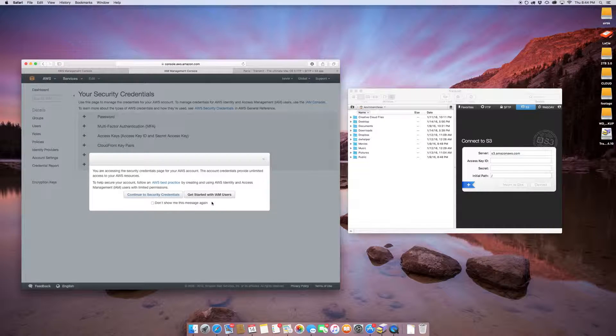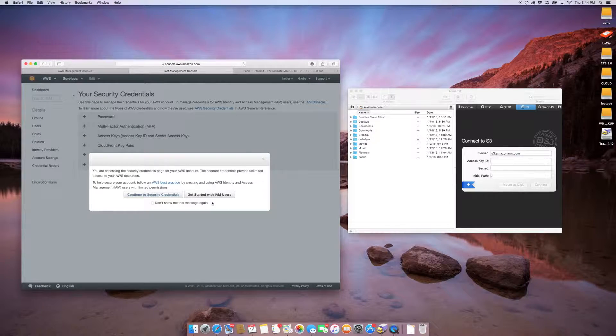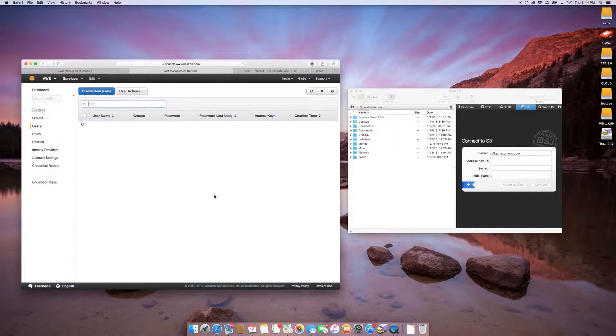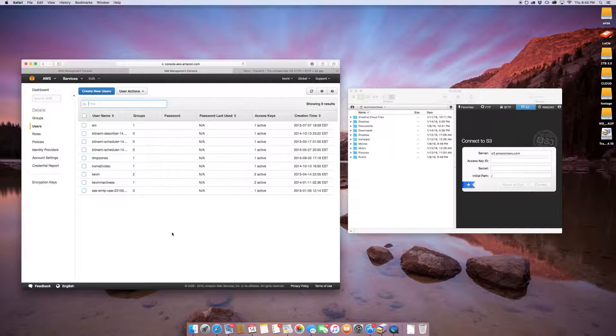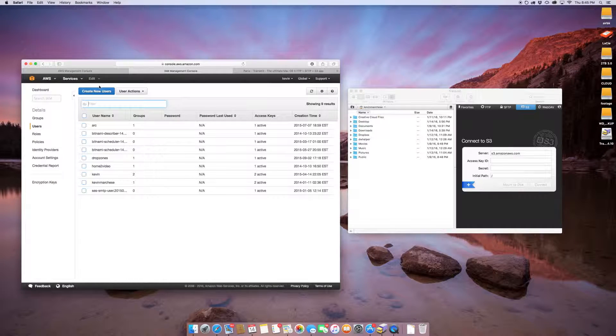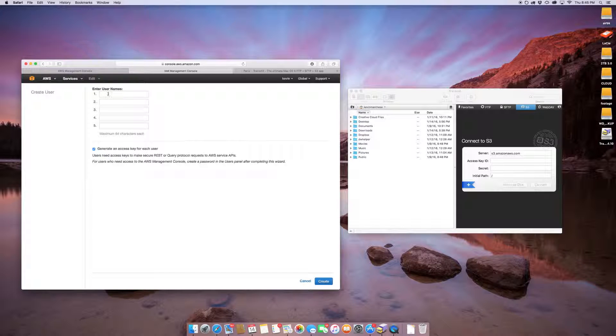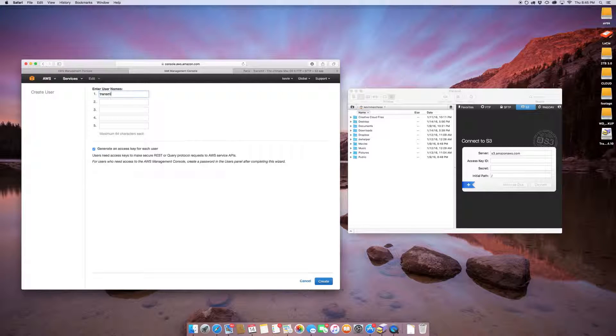Until this get started with IAM user comes up, and I'm going to click on that, and then I'm going to create new user, and I'm just going to call it Transmit.